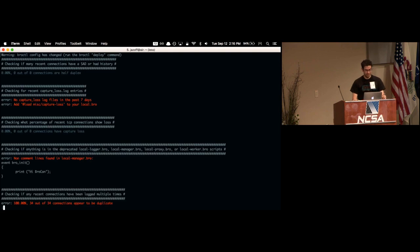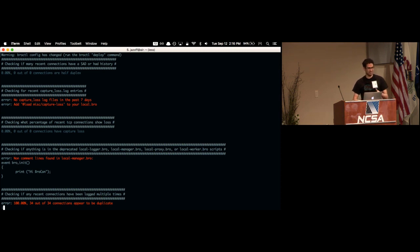Just before I came up here I started bro cluster on my laptop and I purposely configured it not quite right, so right off the bat you can see it's complaining about a couple of things.